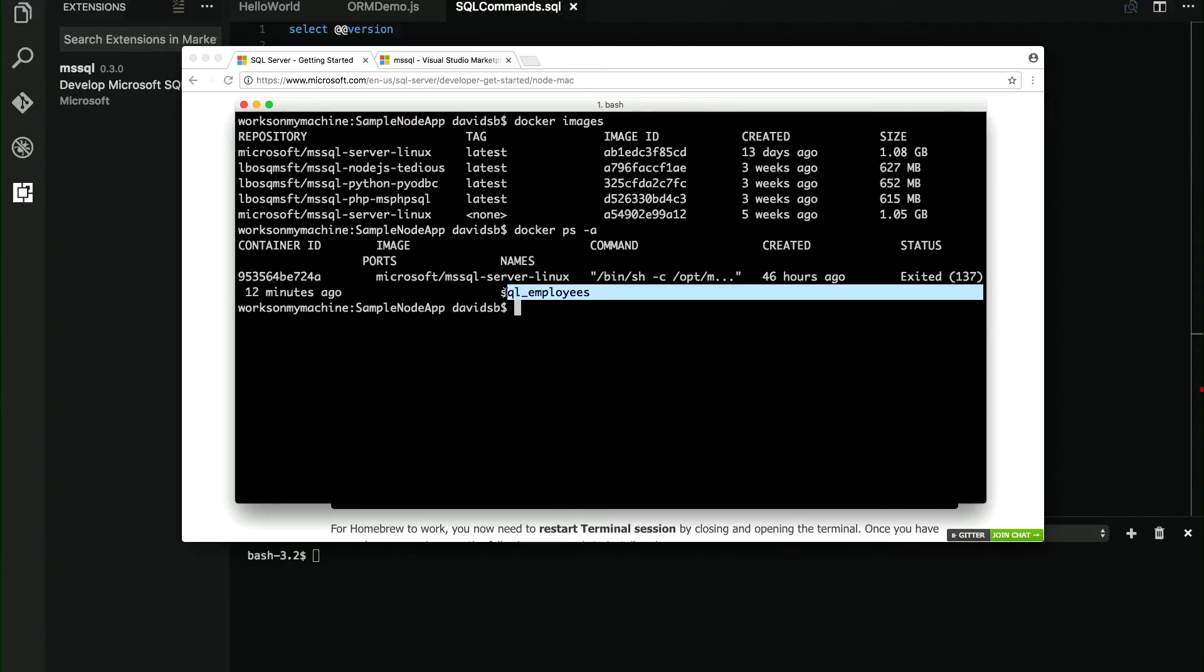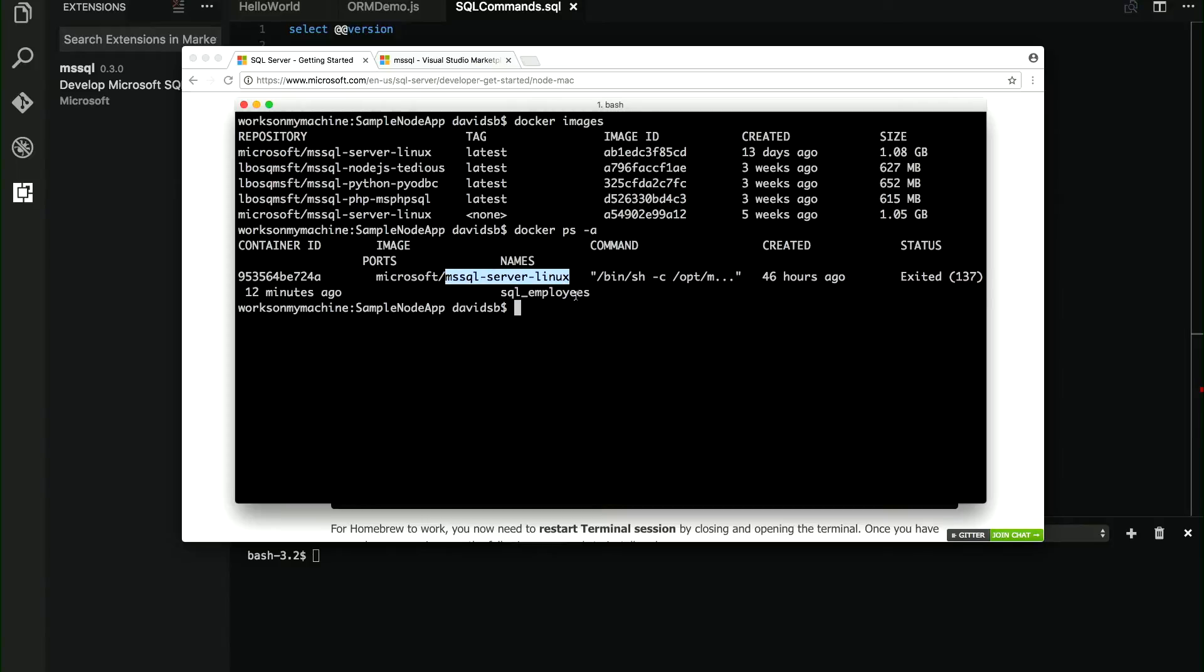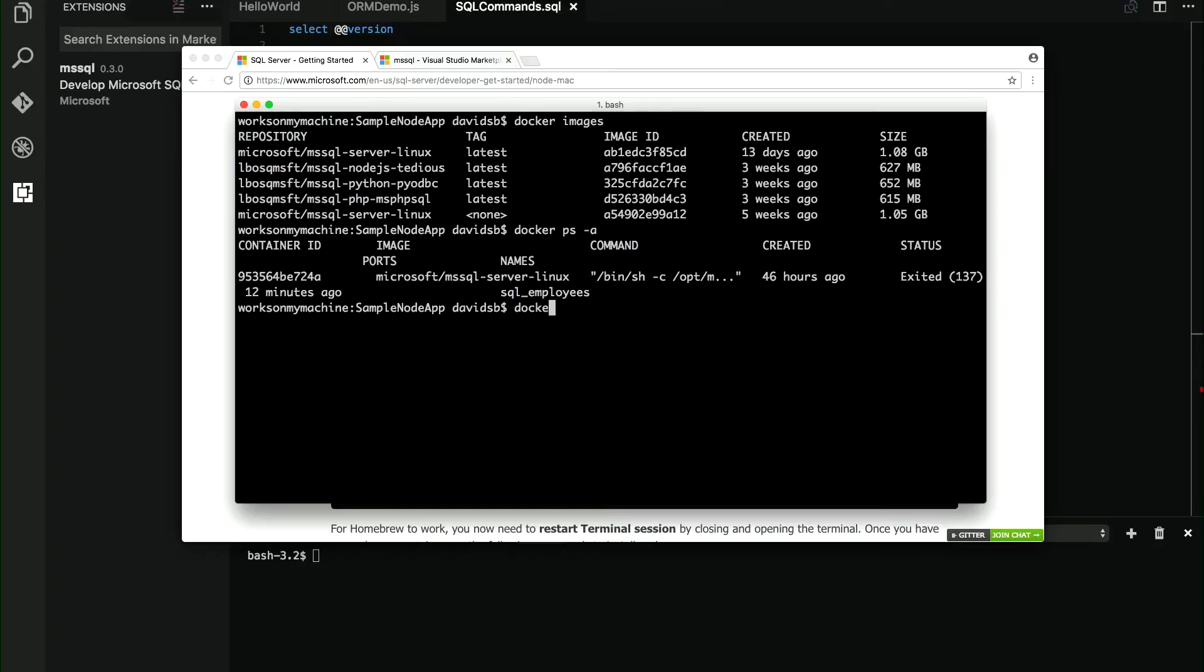It's the SQL Server on Linux base image. And I have called it SQL employees, because I have already created a database and filled it with some information. Let me start that container, Docker start SQL employees. And as soon as it starts, it's up now.